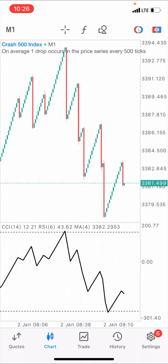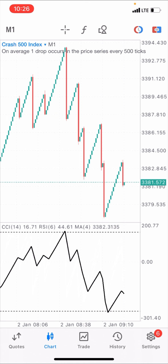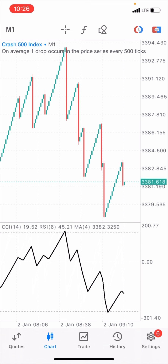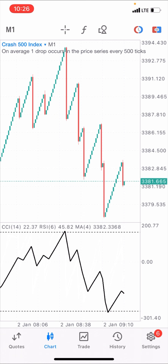I want to quickly share with you how this strategy works for scalping the boom and crash market. I shared the strategy previously and talked about how it works for catching spikes on the market, and I also mentioned that I was going to show you how it works for scalping.